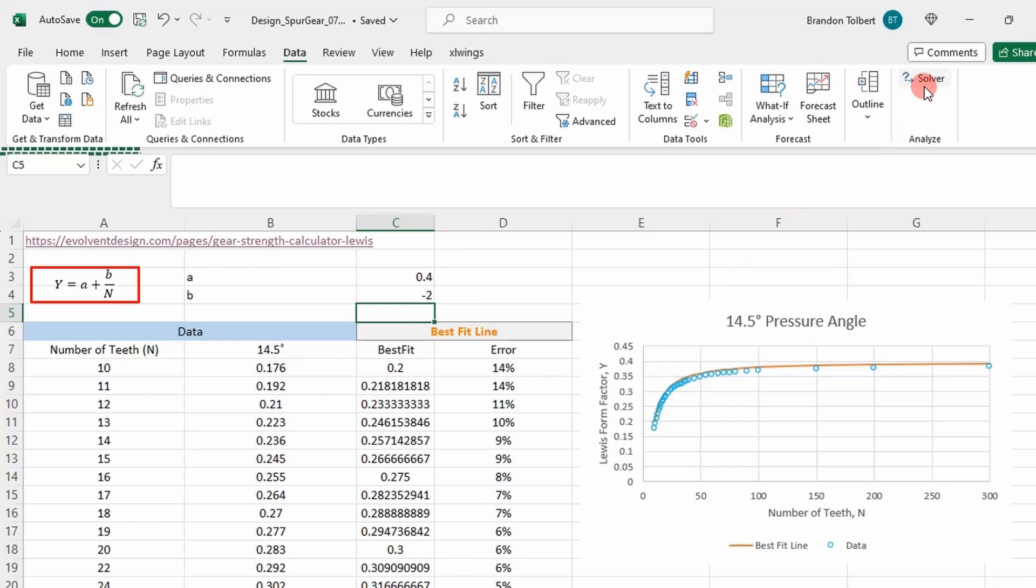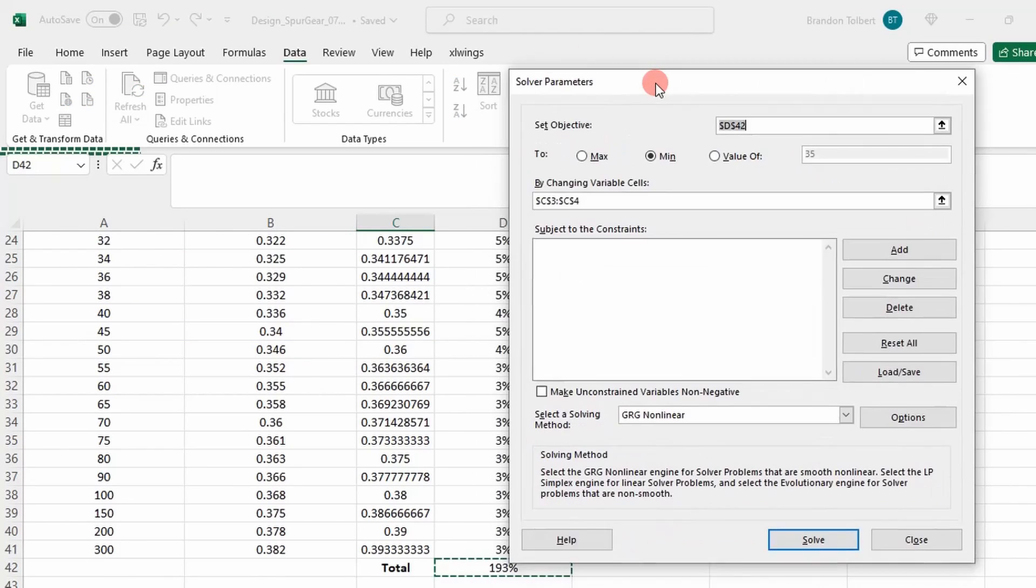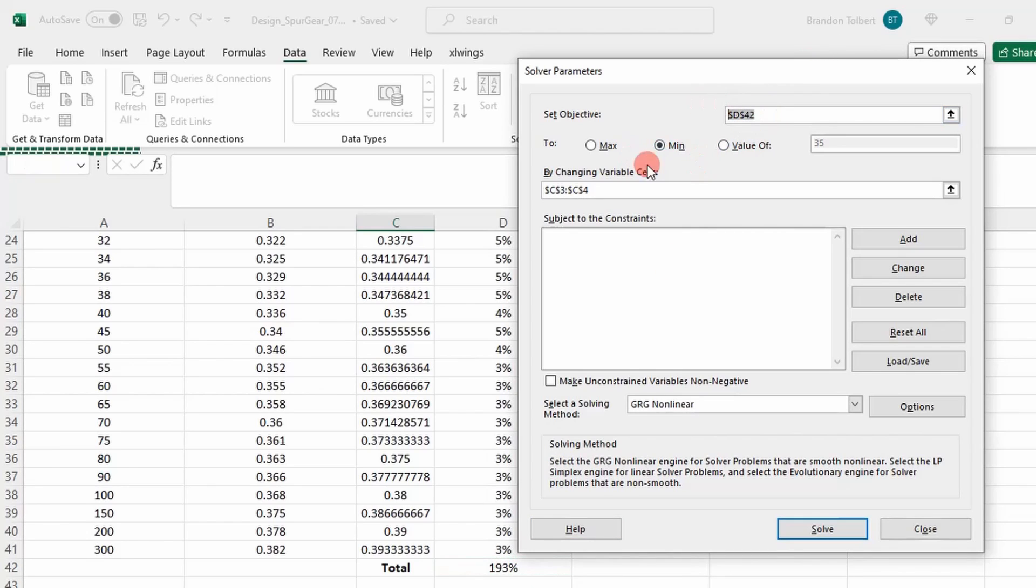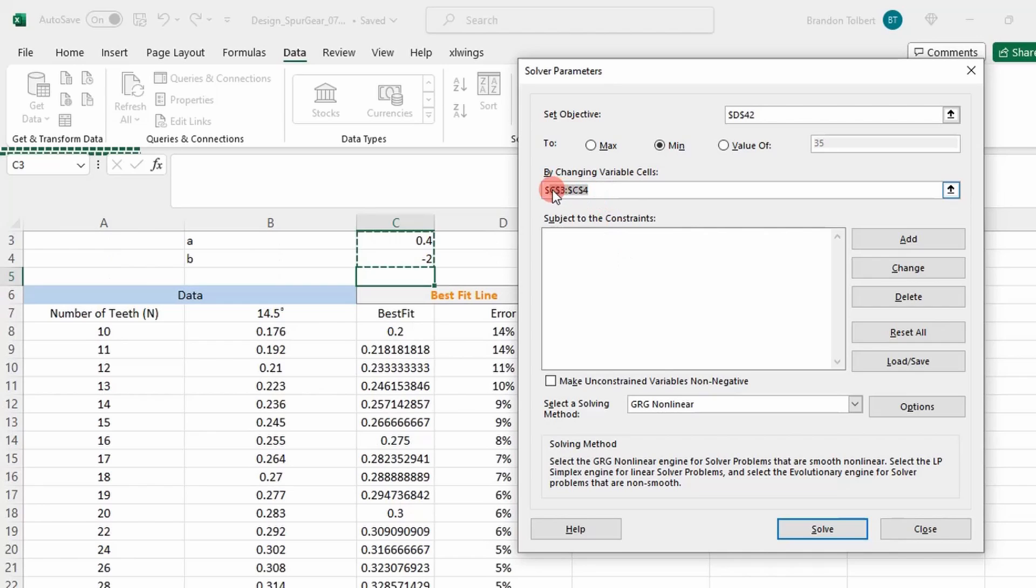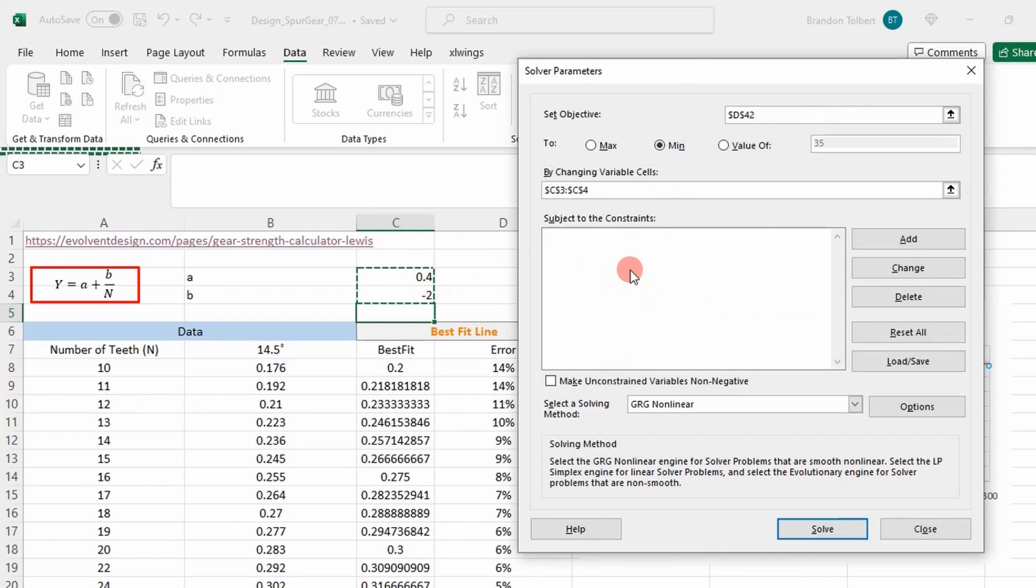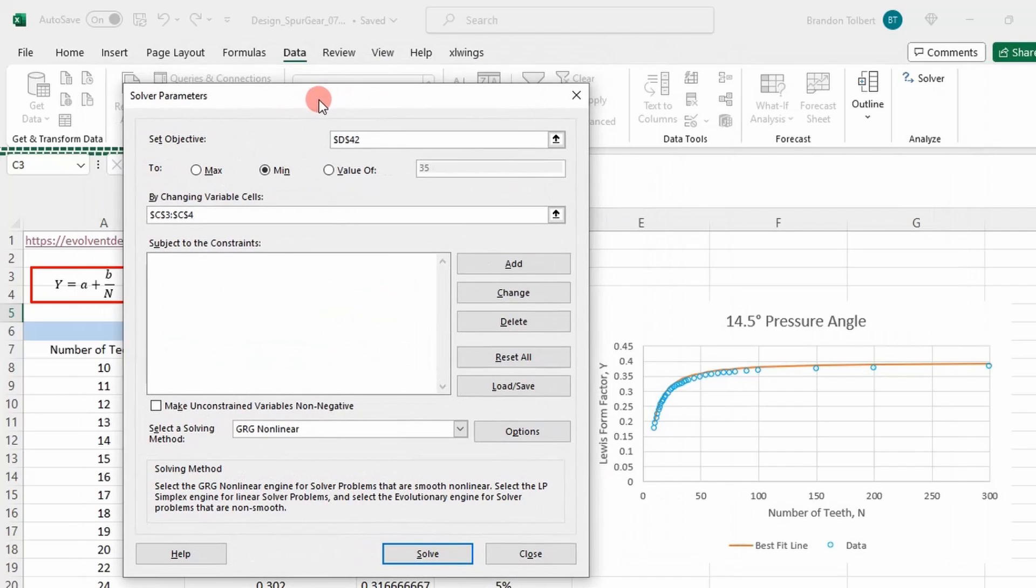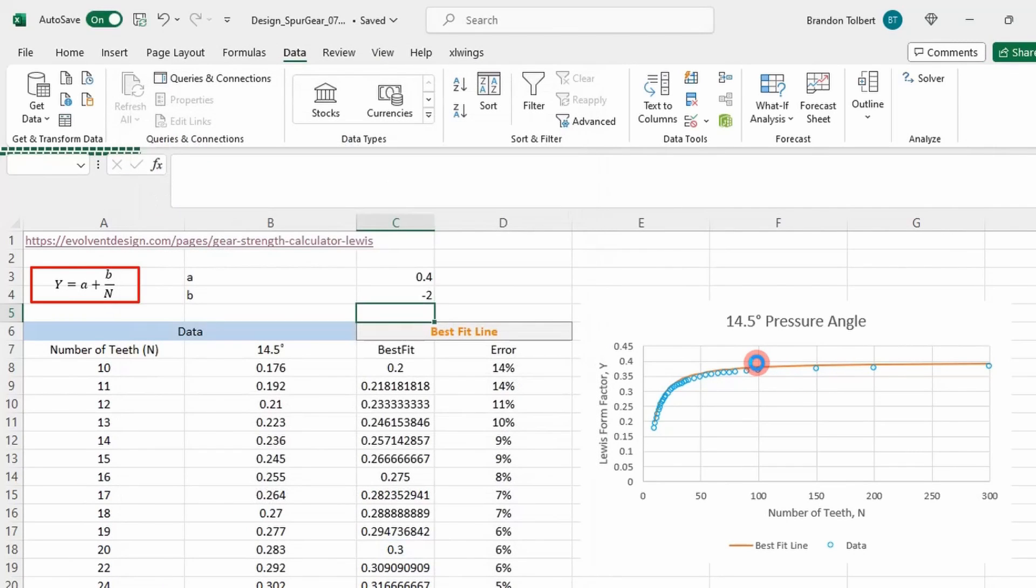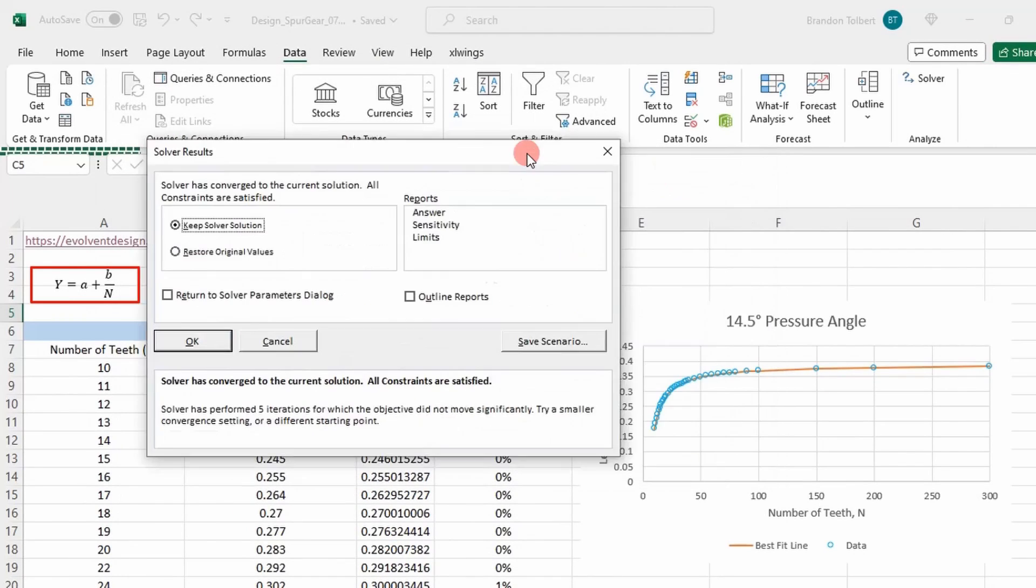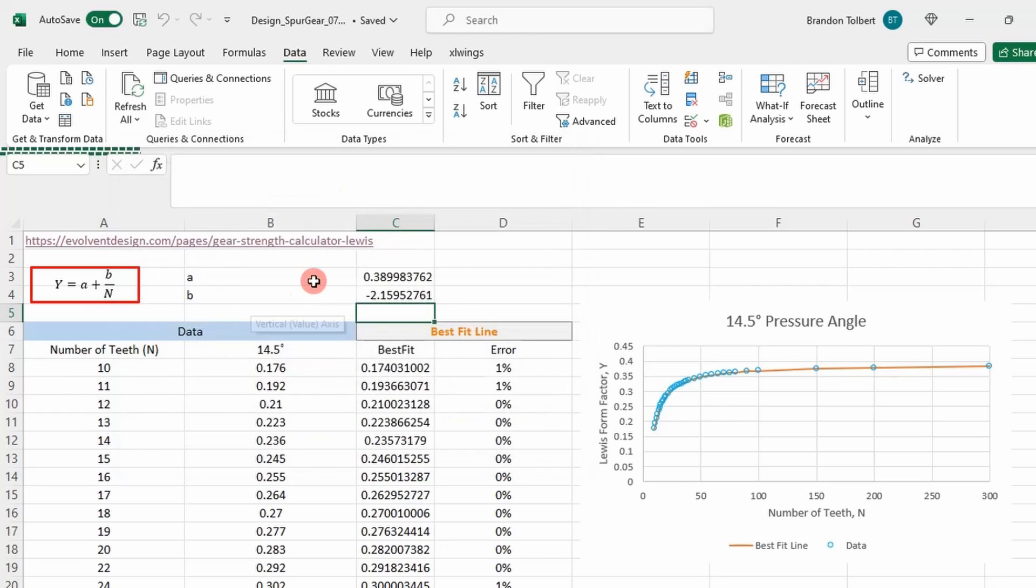Let's go ahead and do that. If I click solver, we're going to make our objective basically the sum of our errors. I want to minimize that value by changing a and b. And if we solve it, we will see our graph update here. Let's solve. And basically, that's our optimized fit right there. I'm going to keep the solution.